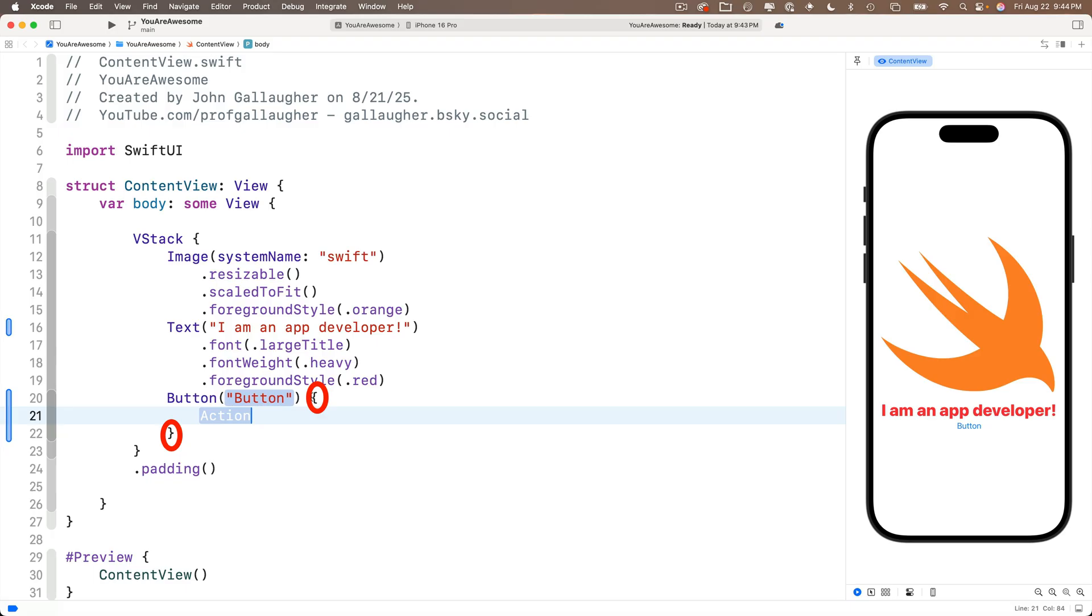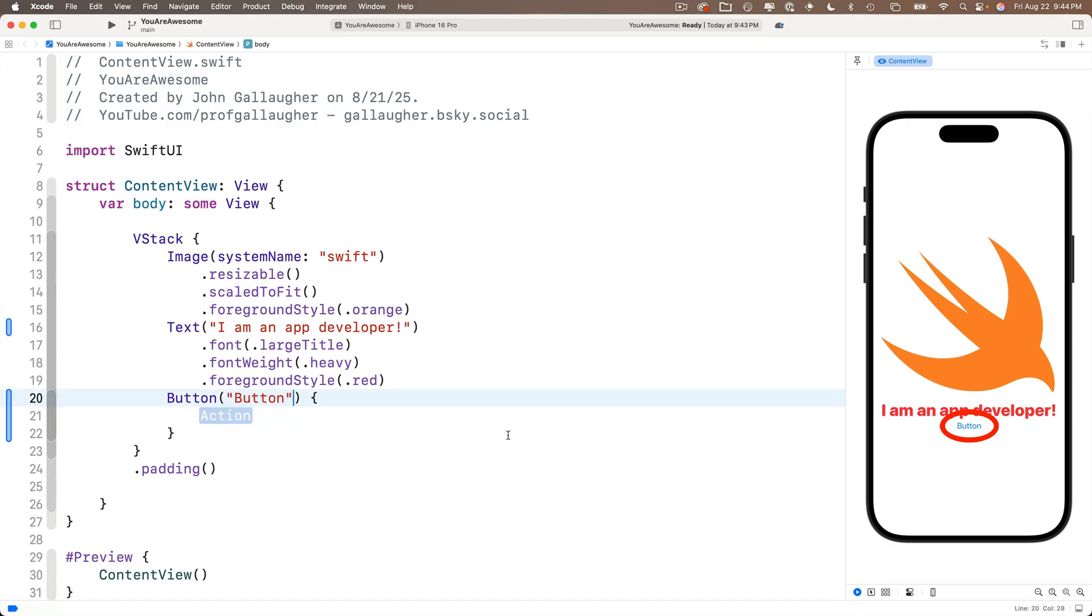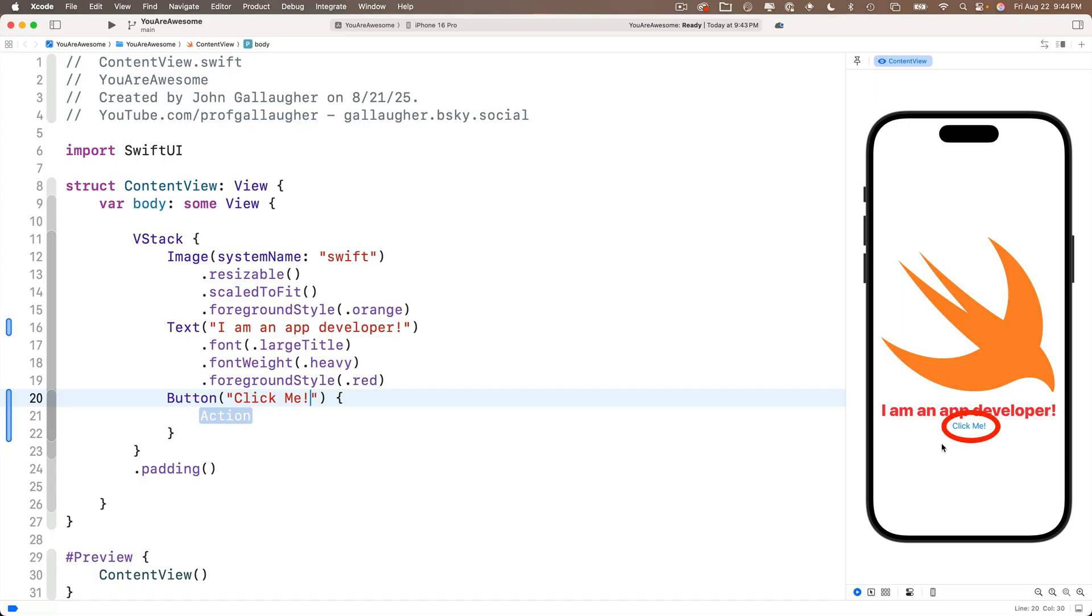And the way this works is that when the button view is pressed, the code inside the curlies will execute. Now over here in the preview, we see stacked below the text is a little blue button with the title button. And let's change that button's title. Instead of it saying button in between the double quotes, let's replace that with click me exclamation point.